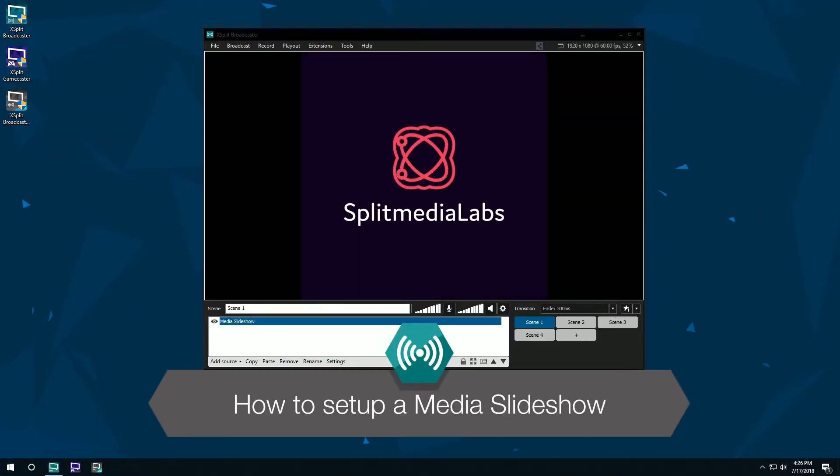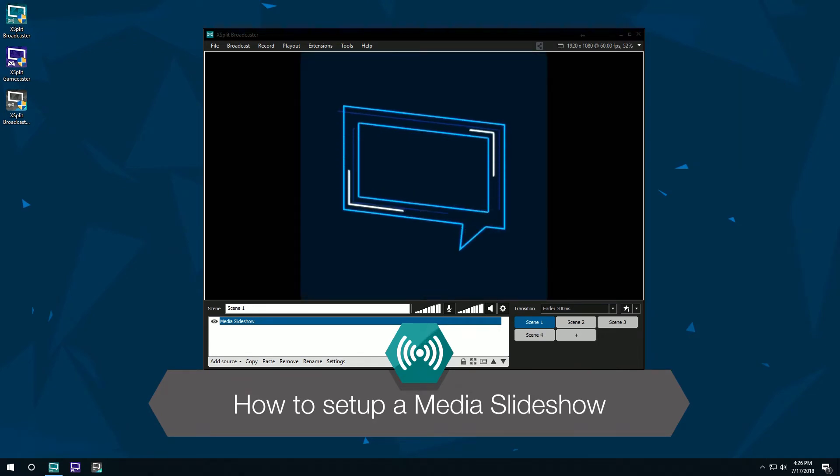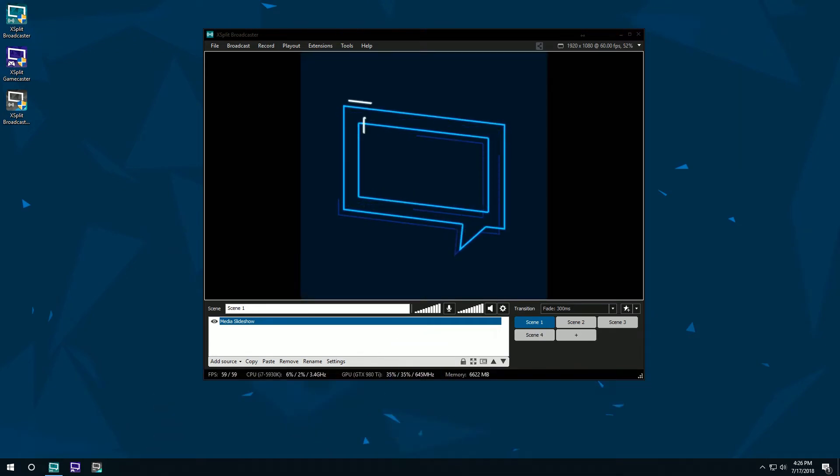Hello friends! Today we're going to be taking a look at how to set up a media slideshow in Xsplit Broadcaster.